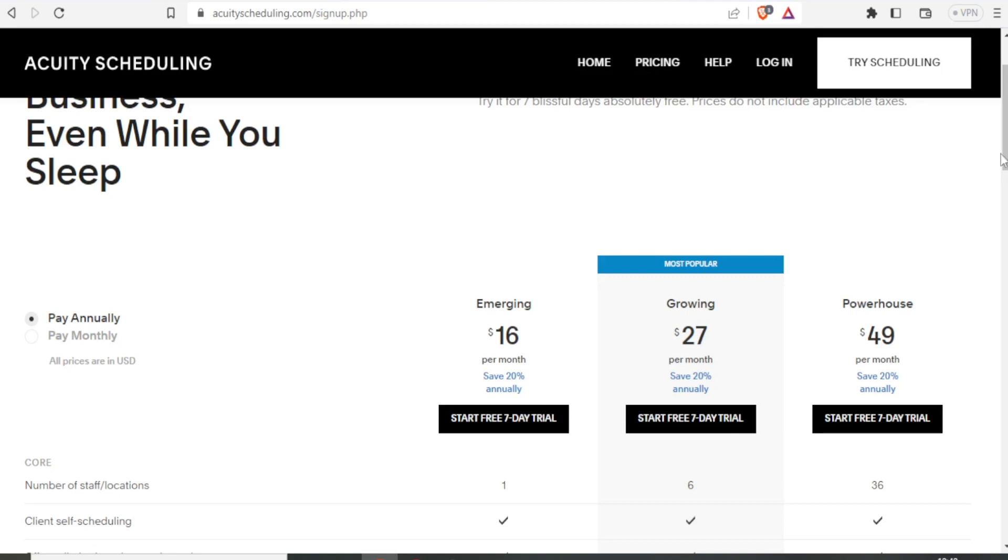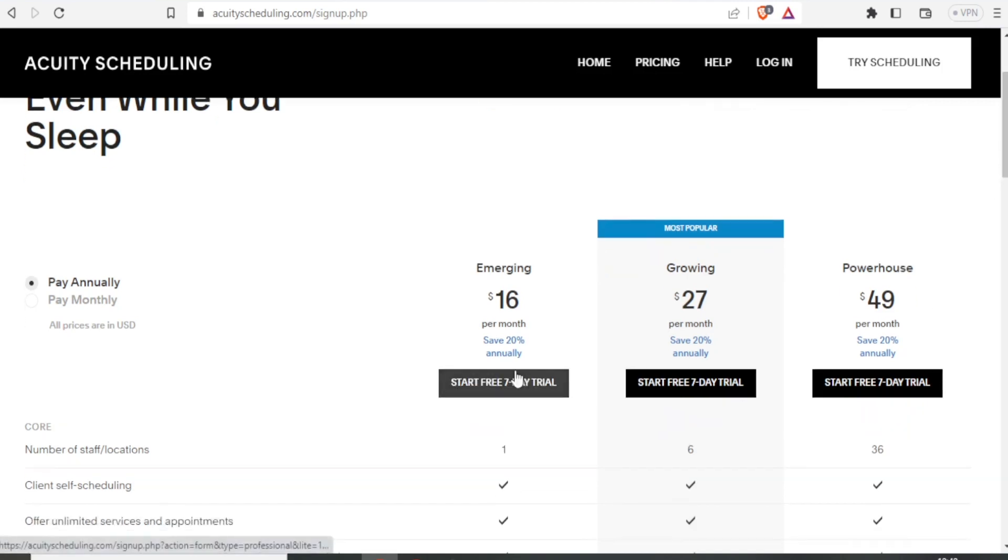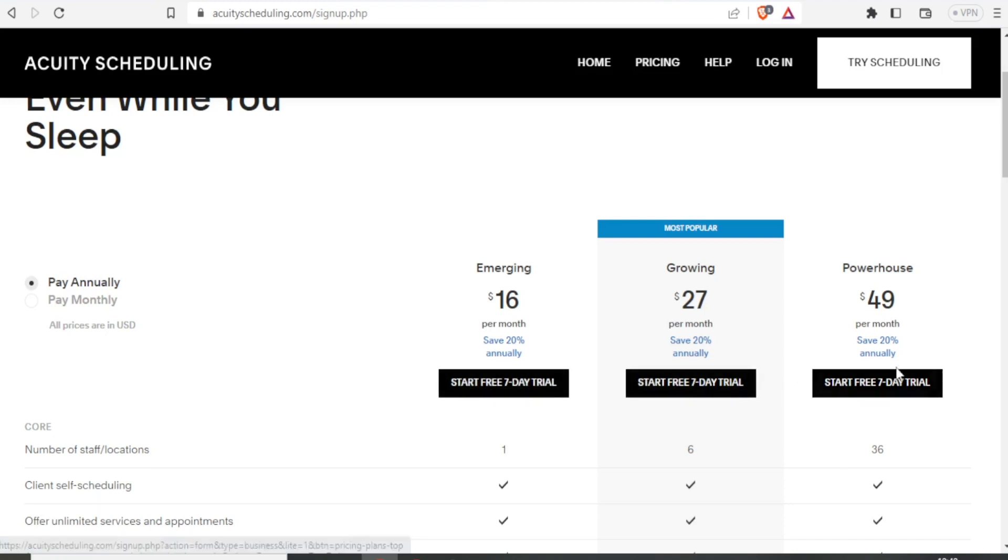You also notice that Acuity gives you a seven-day free trial for each of those premium plans. So you can have seven days trial.